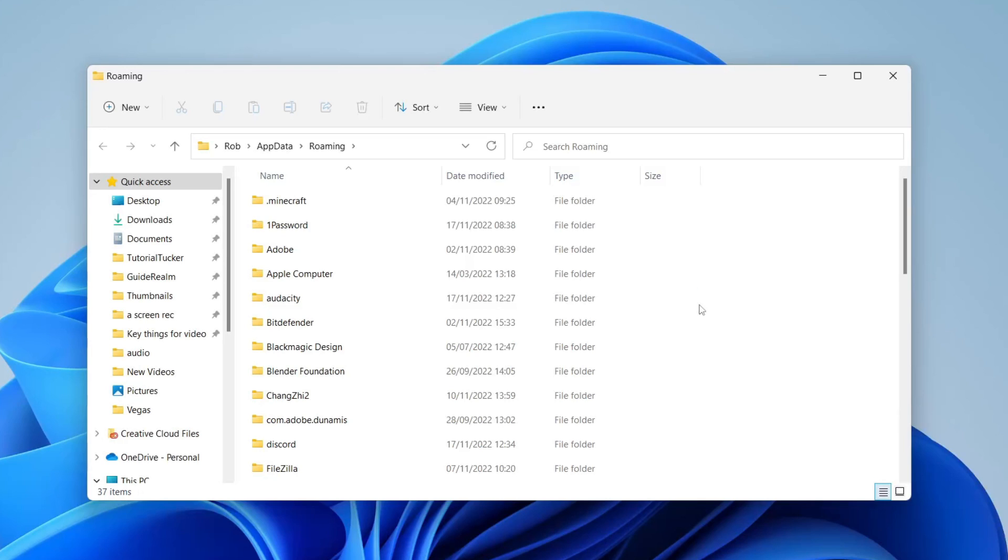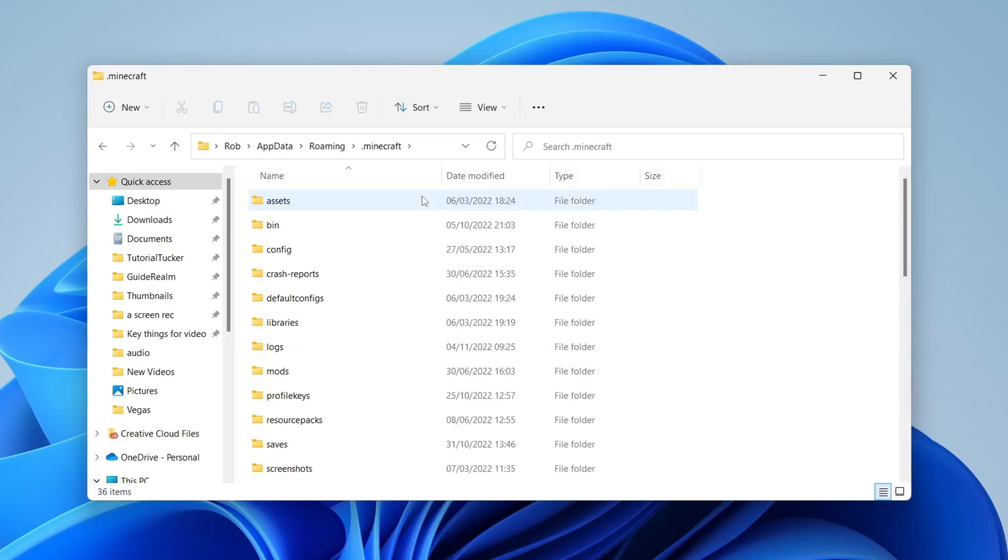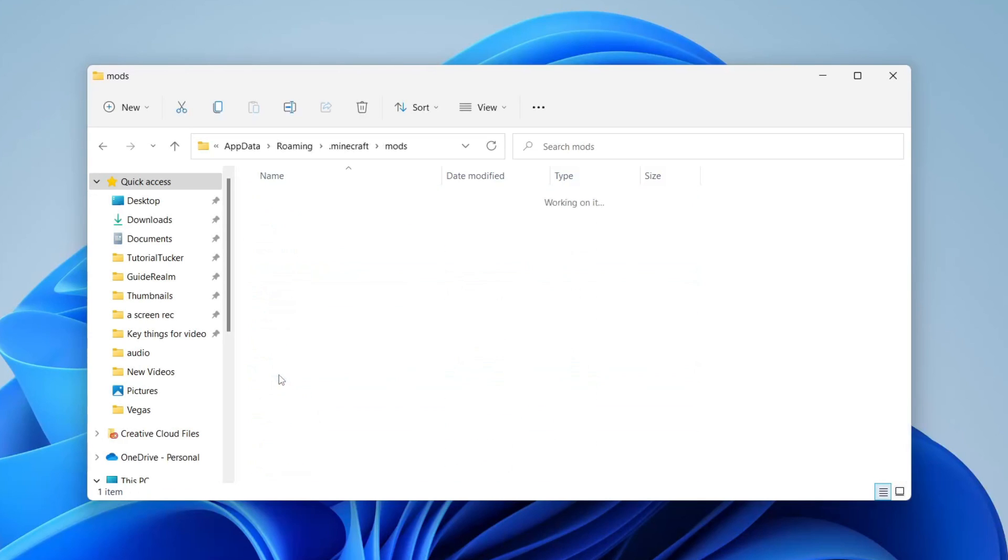Then tap on .minecraft, and once you're in .minecraft, go to the mods folder and make sure there are no mods in here.